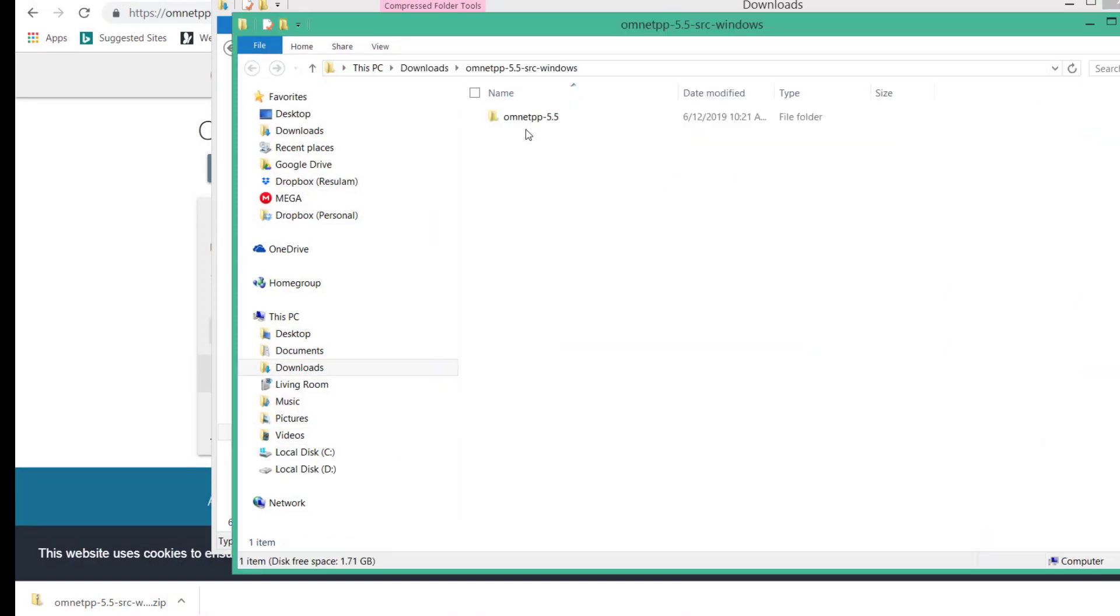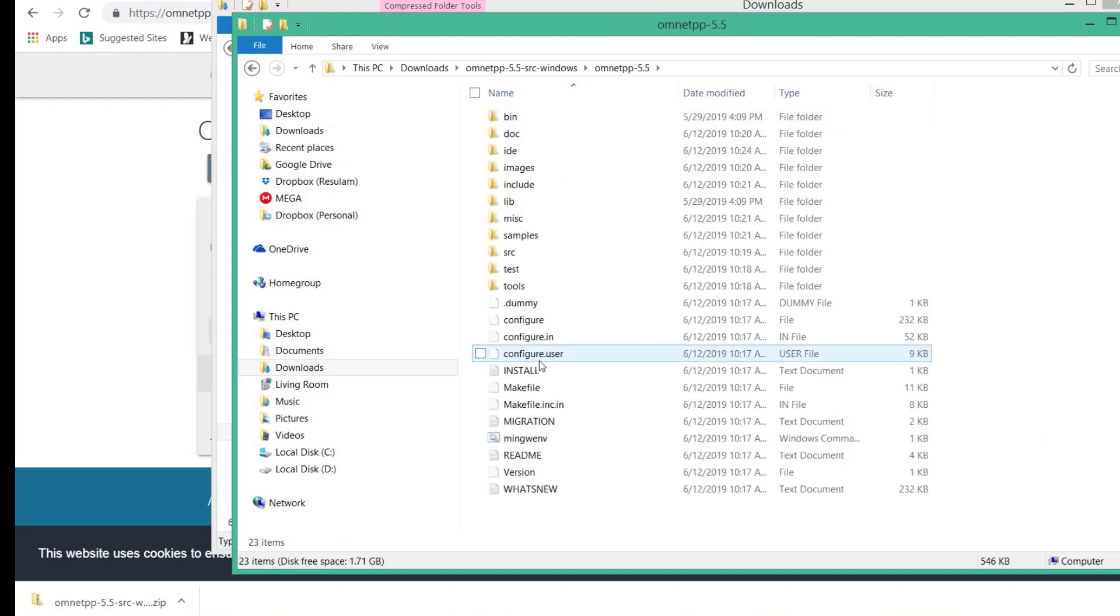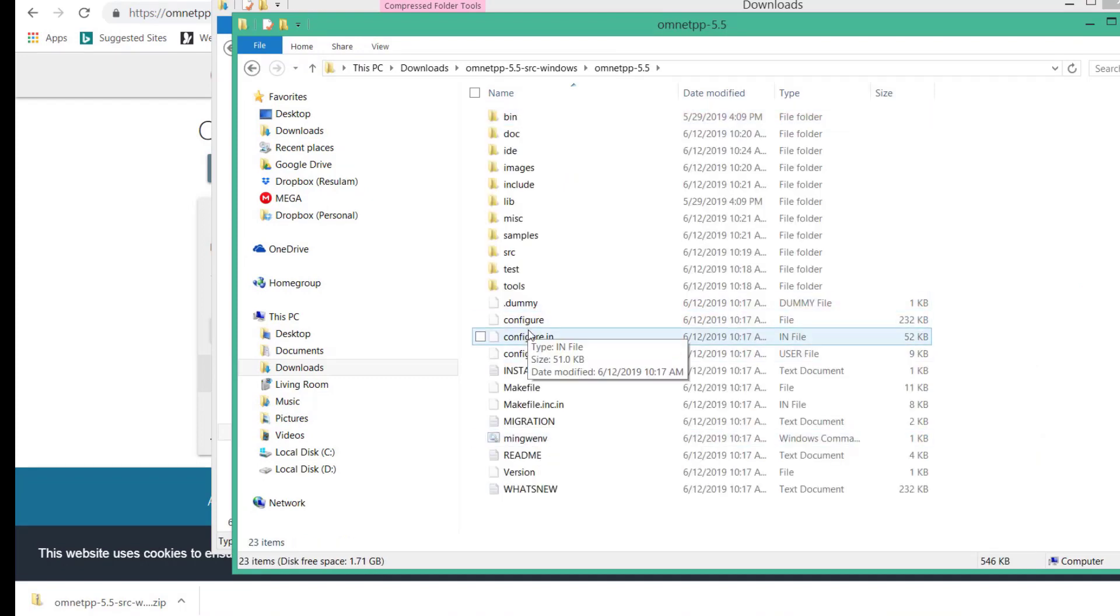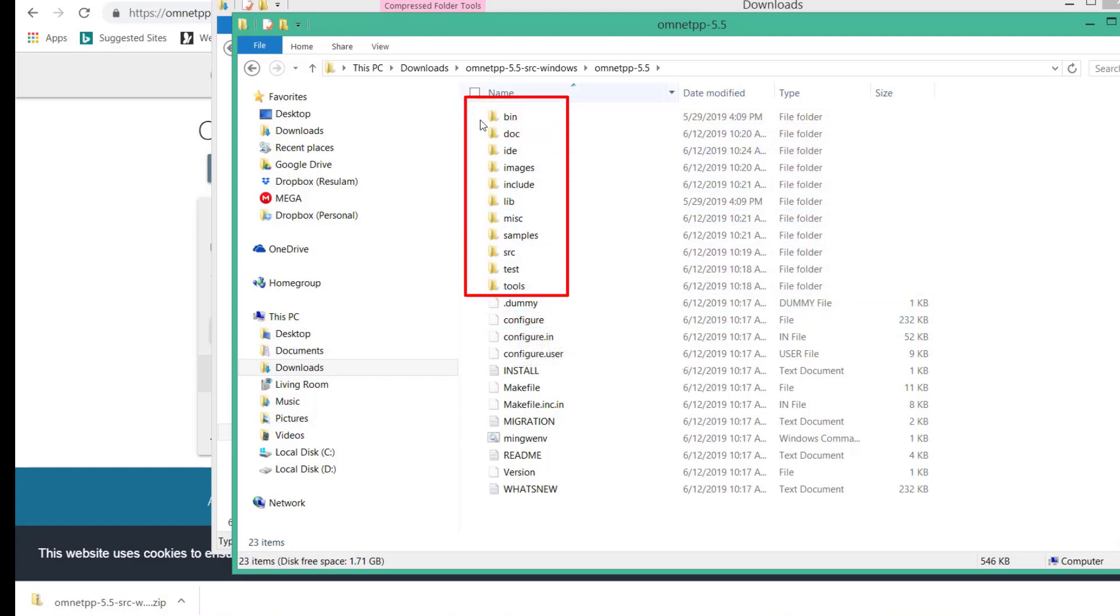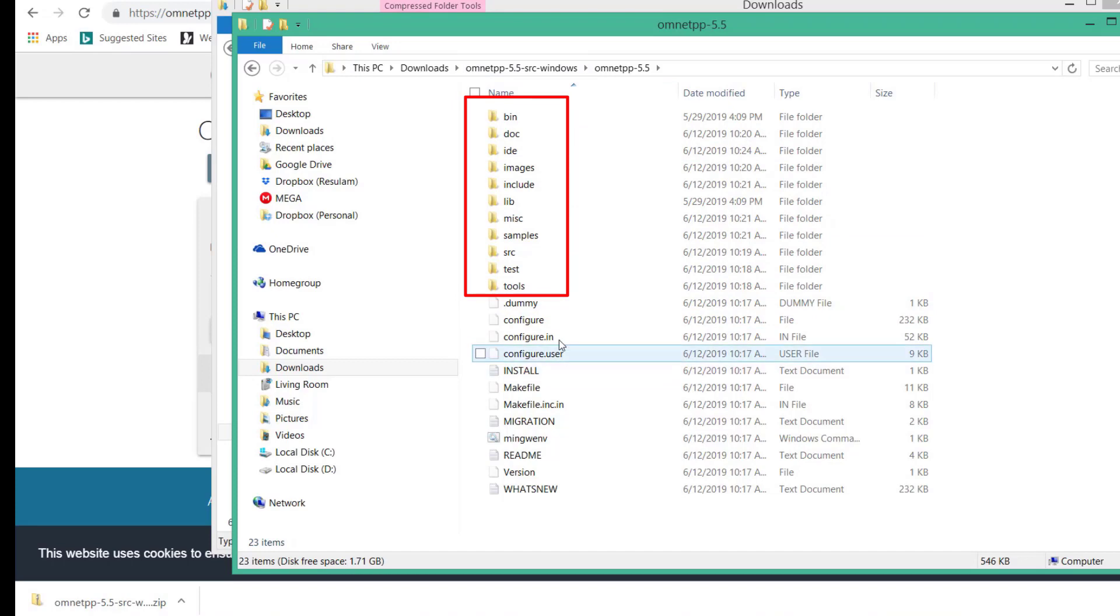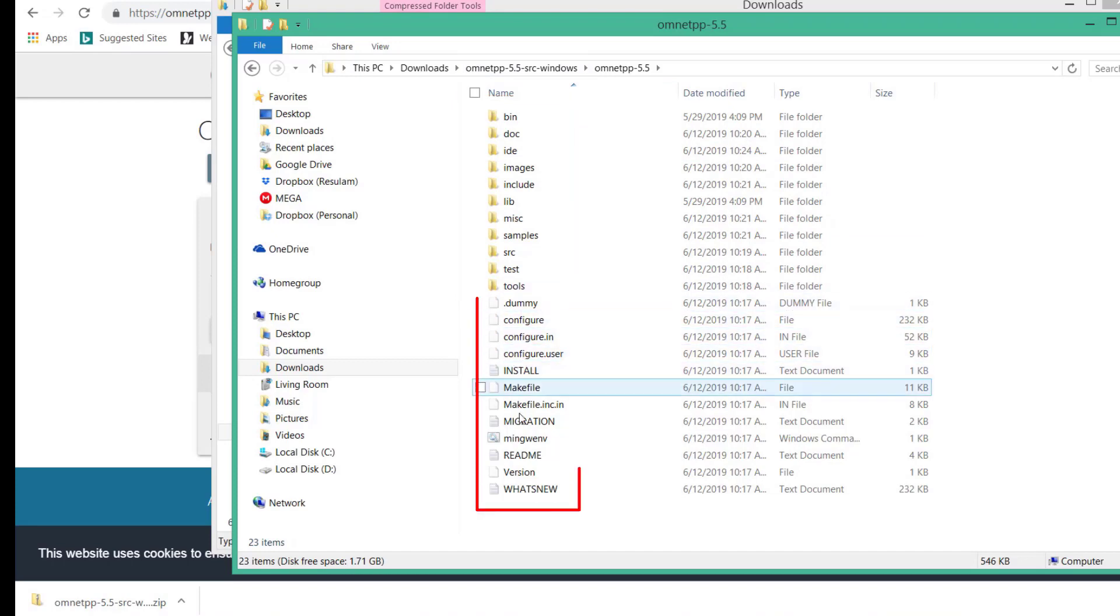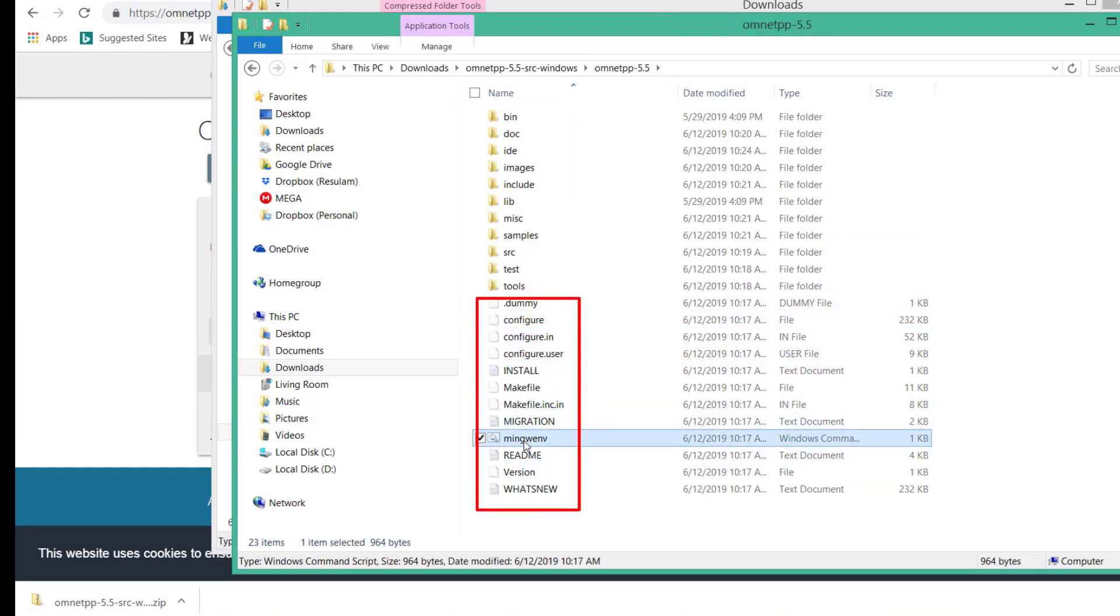Let's open the folder. Let's make sure that the folder contains all these subfolders and these files. Let us double-click on this command line file.